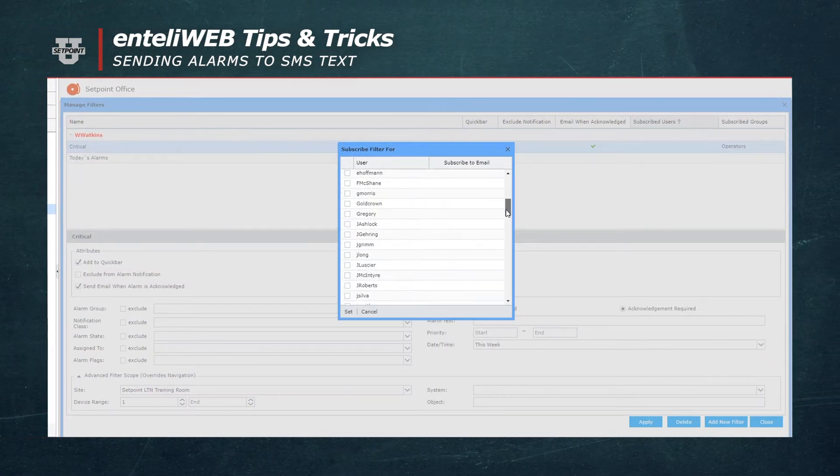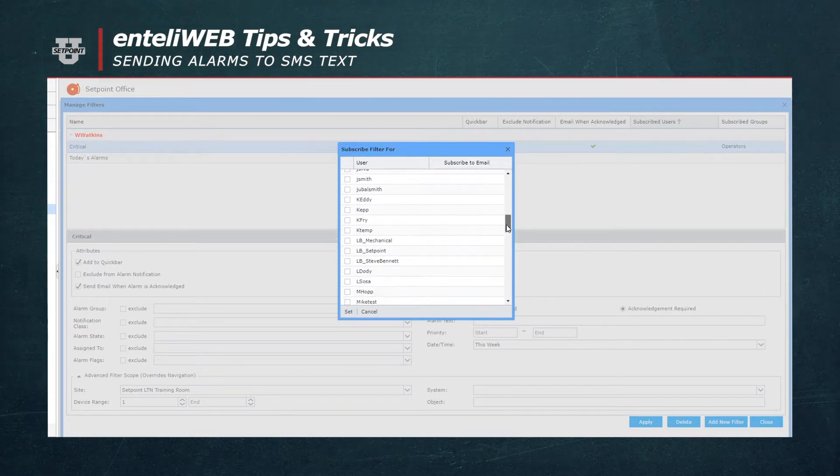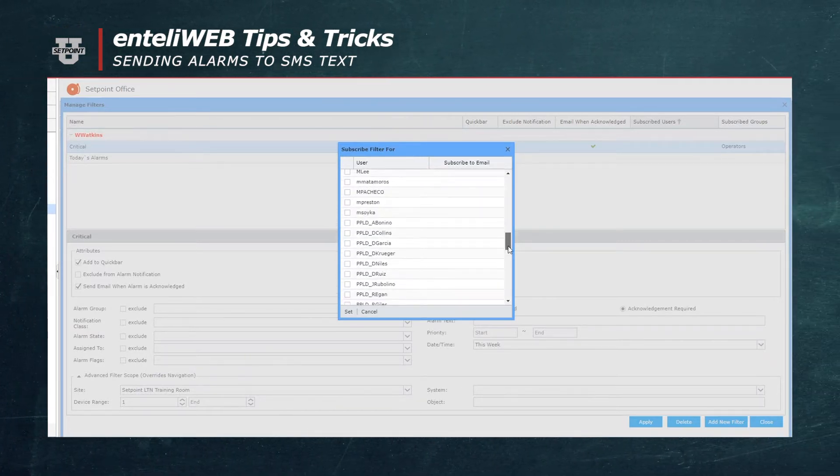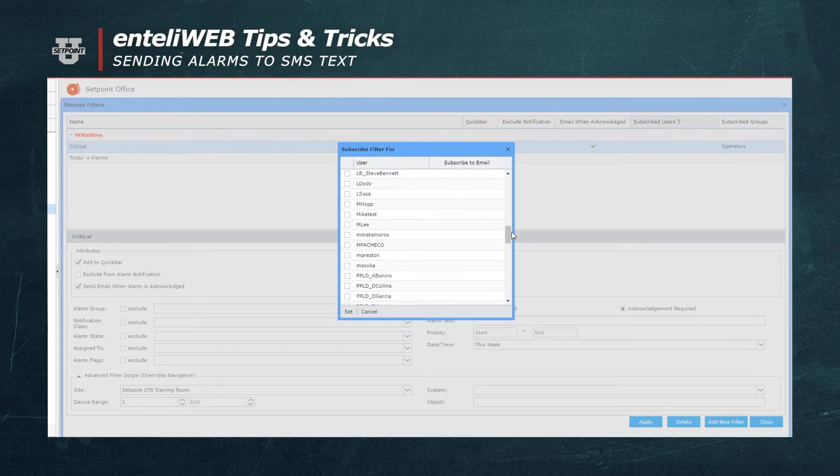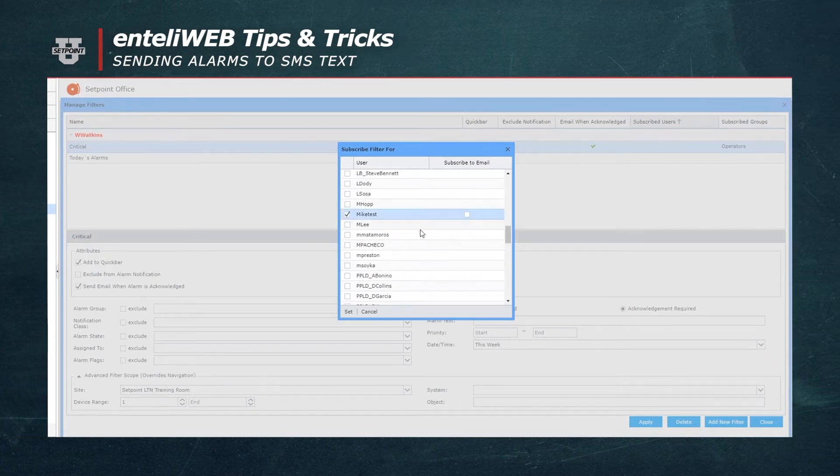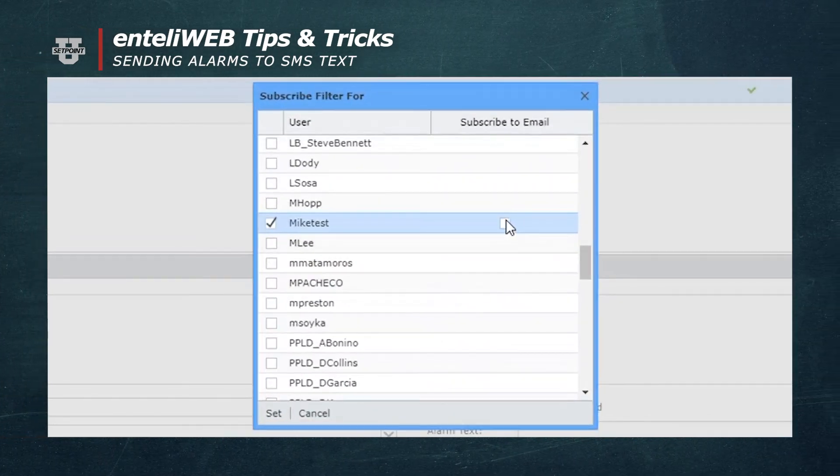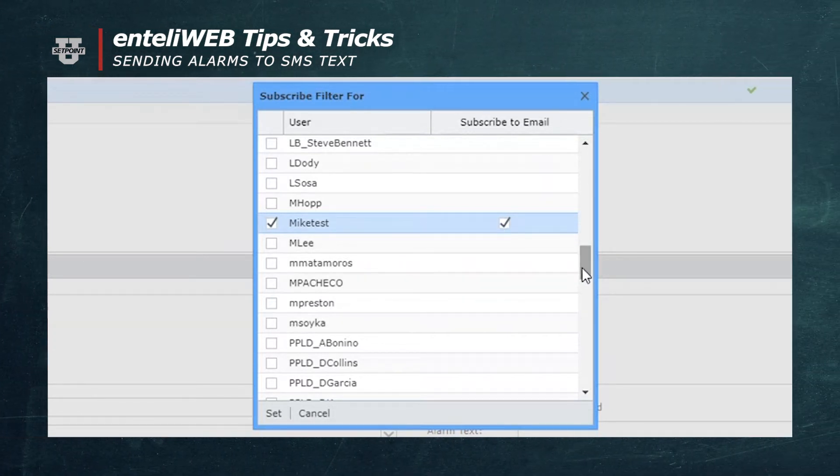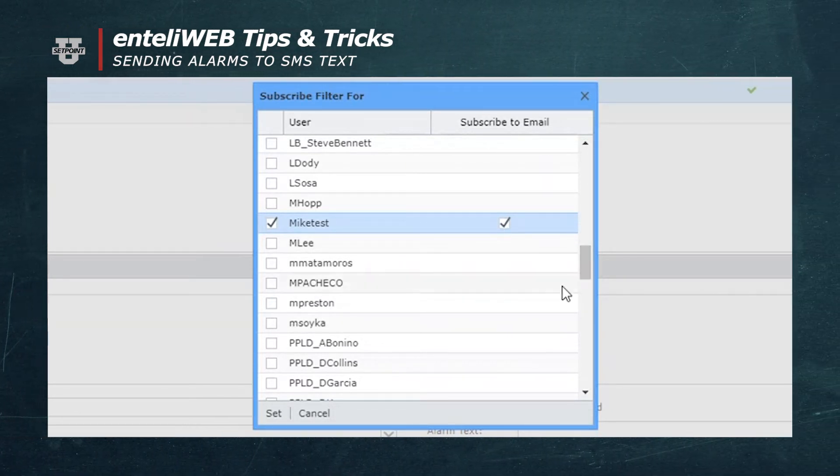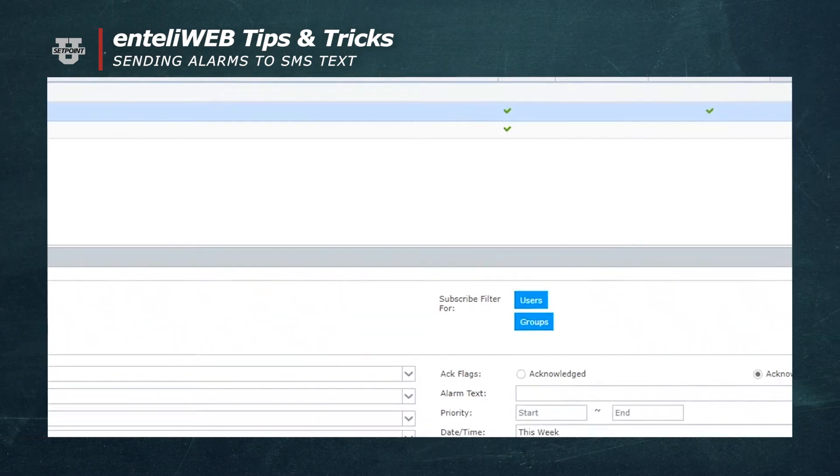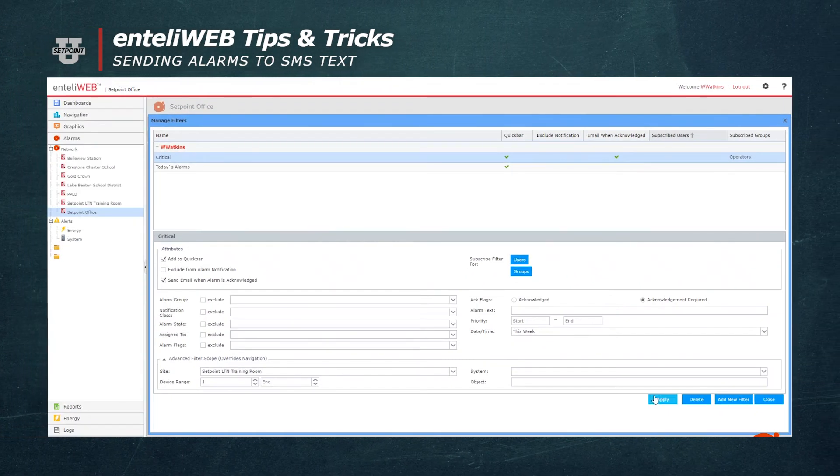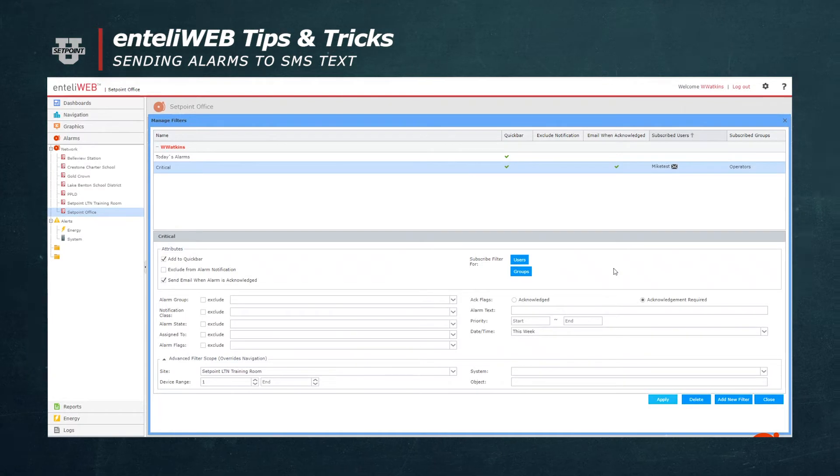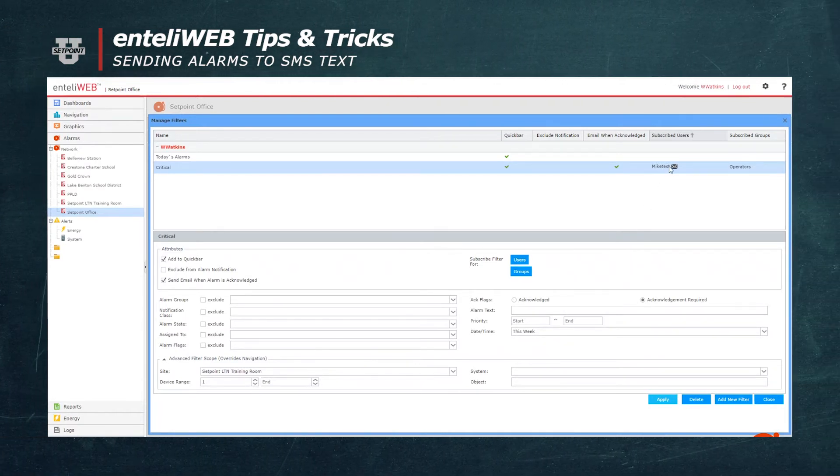So I'm going to select my test user here, and you'll see it says subscribed email. I'm going to check that email even though it's not going to be email, it's going to be SMS. I'll say set and then apply. As you can see, he's now set up for email.